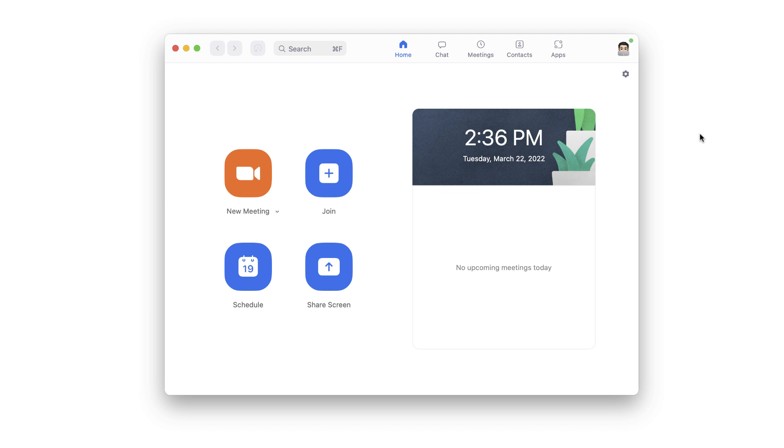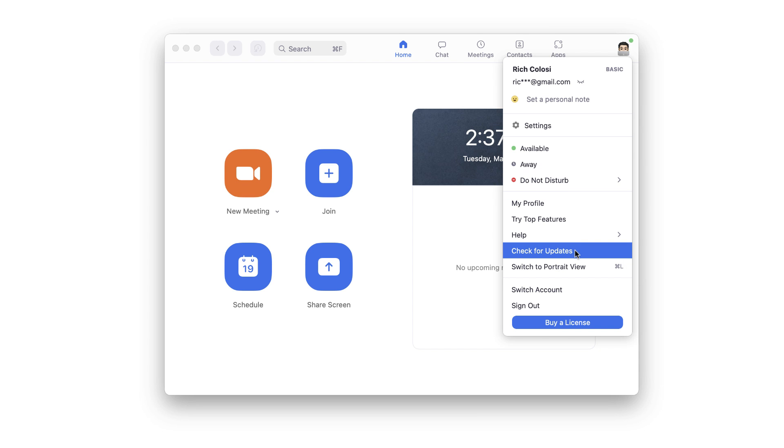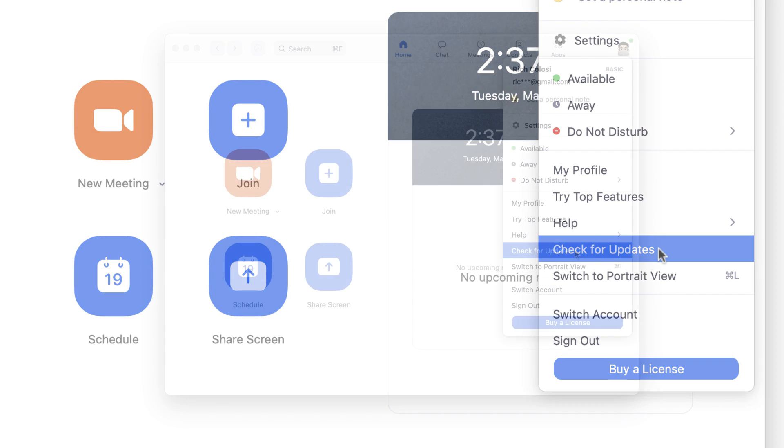Just sign into the Zoom desktop app, click your profile picture, and select 'Check for Updates.' Now, if you don't have the 'Check Updates' option from this menu, you're probably using a school or company-managed Zoom account. In that case, you'll have to ask your IT department for the latest update.